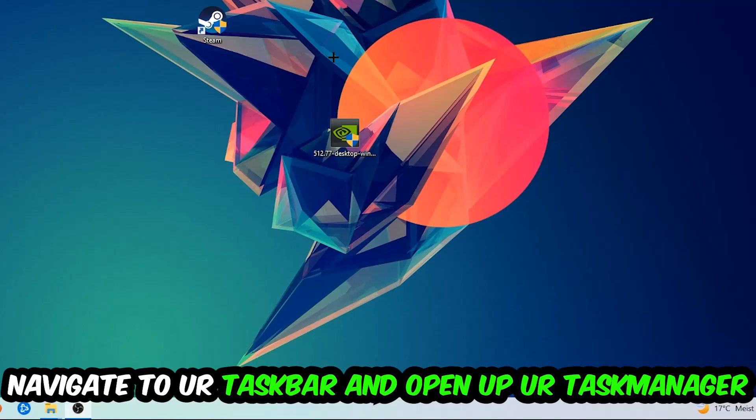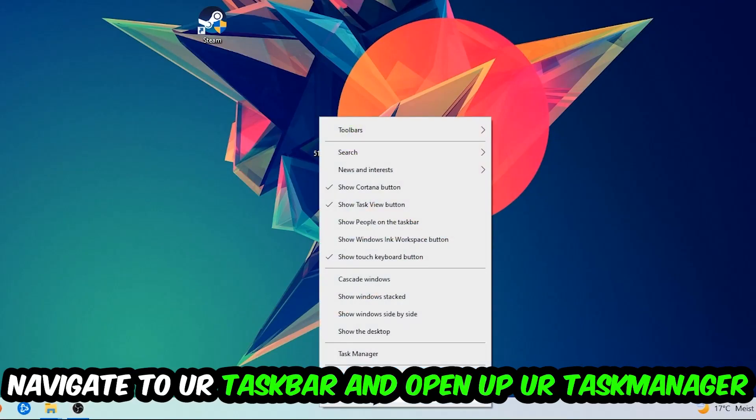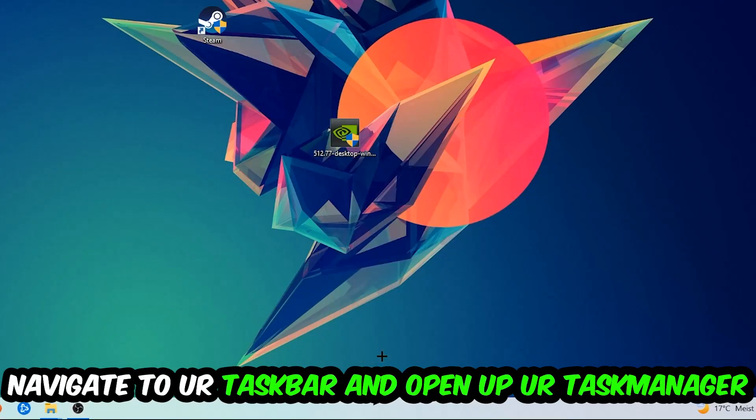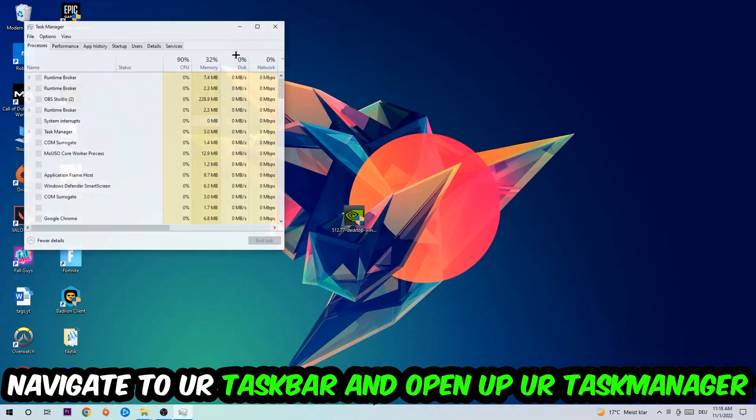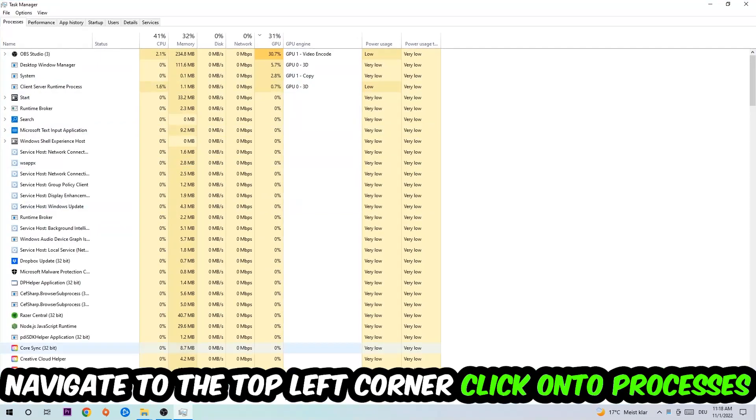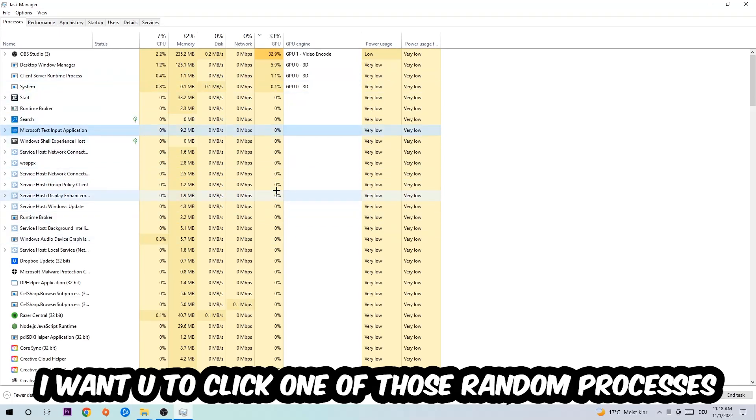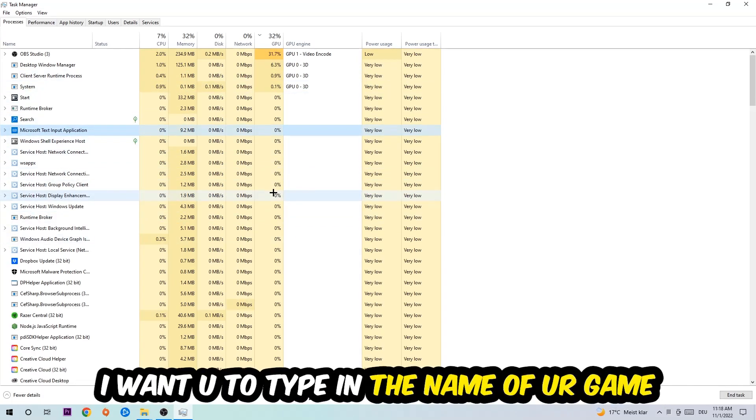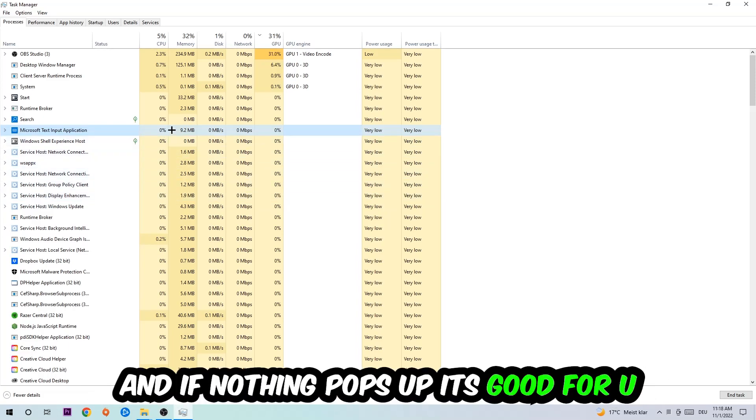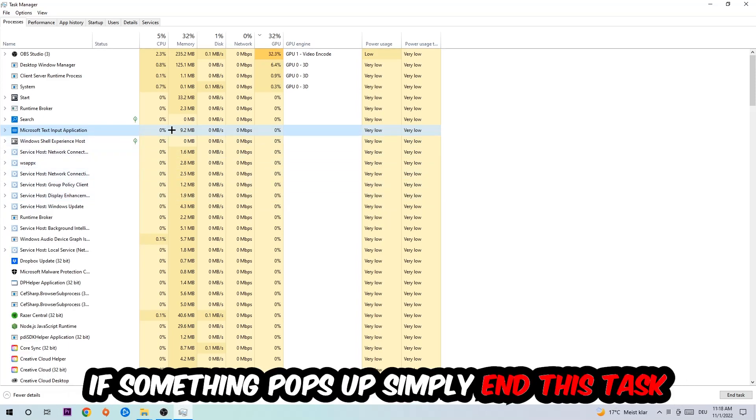Navigate to your taskbar, right-click your taskbar and open up your Task Manager. Navigate to the top left corner, click on Processes, and once you click Processes I want you to click one of those random processes - doesn't really matter which one. Once you clicked it, I want you to type in the name of your game. If nothing pops up it's good for you, if something pops up simply right-click and end the task.